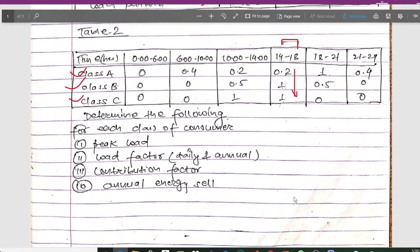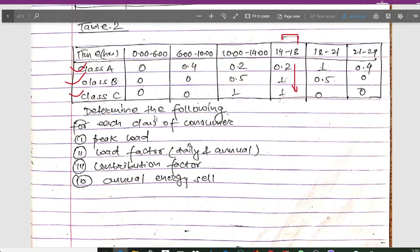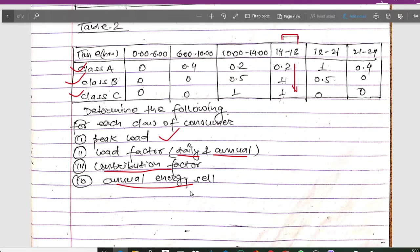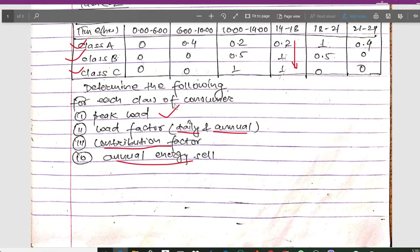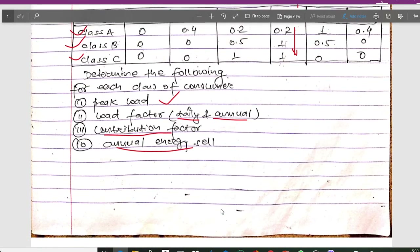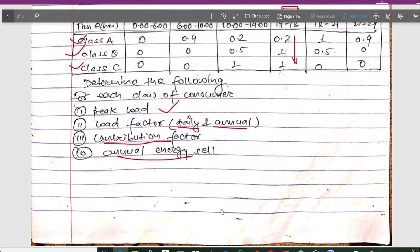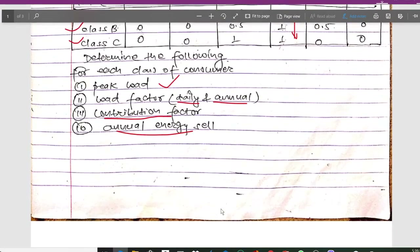In this question, we have to calculate for each class of consumer — class A, class B, and class C. We need to determine the peak load, the daily load factor, the annual load factor, the contribution factor, and the annual energy sales. Here I have calculated the values for consumer class B only.